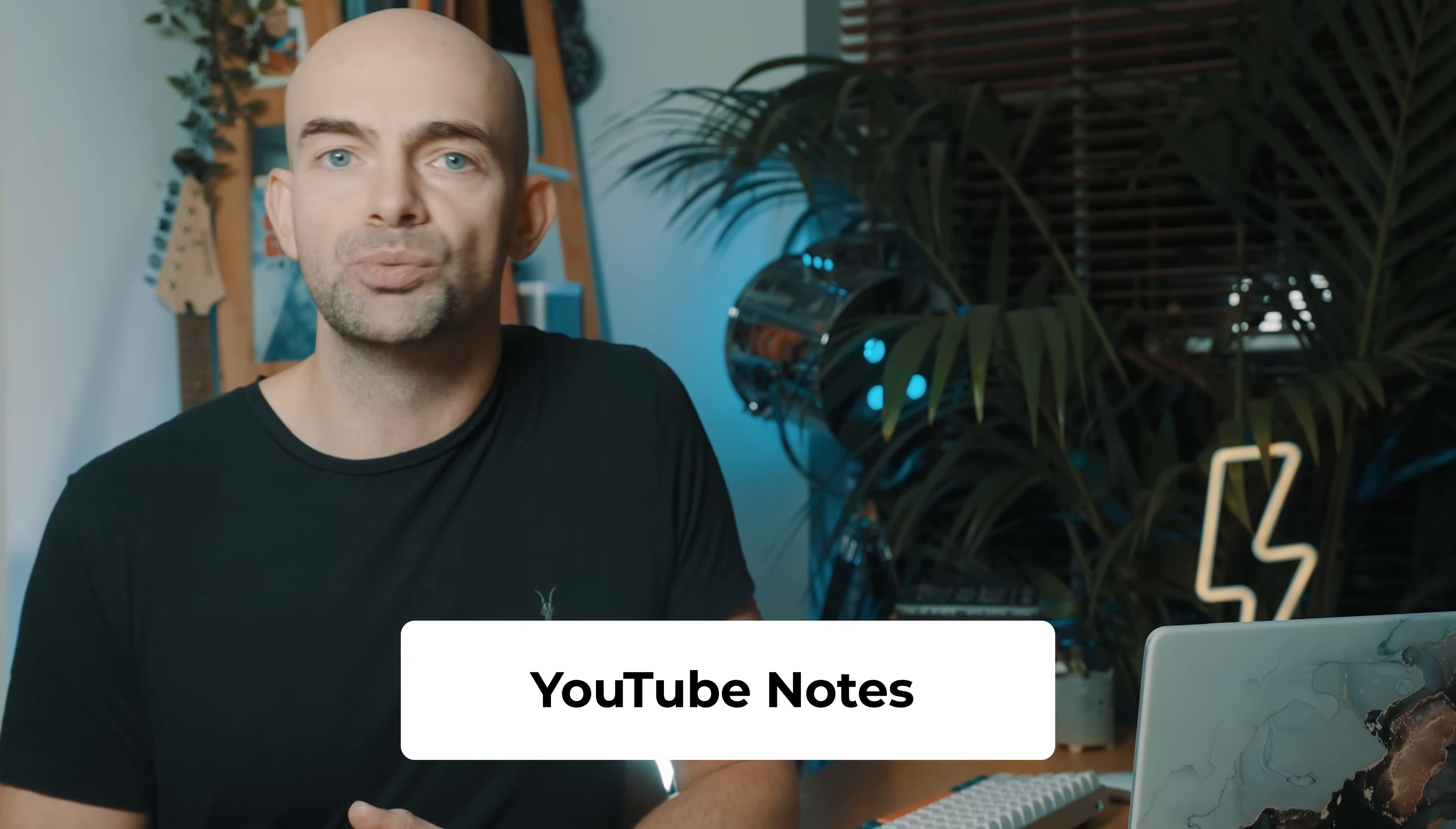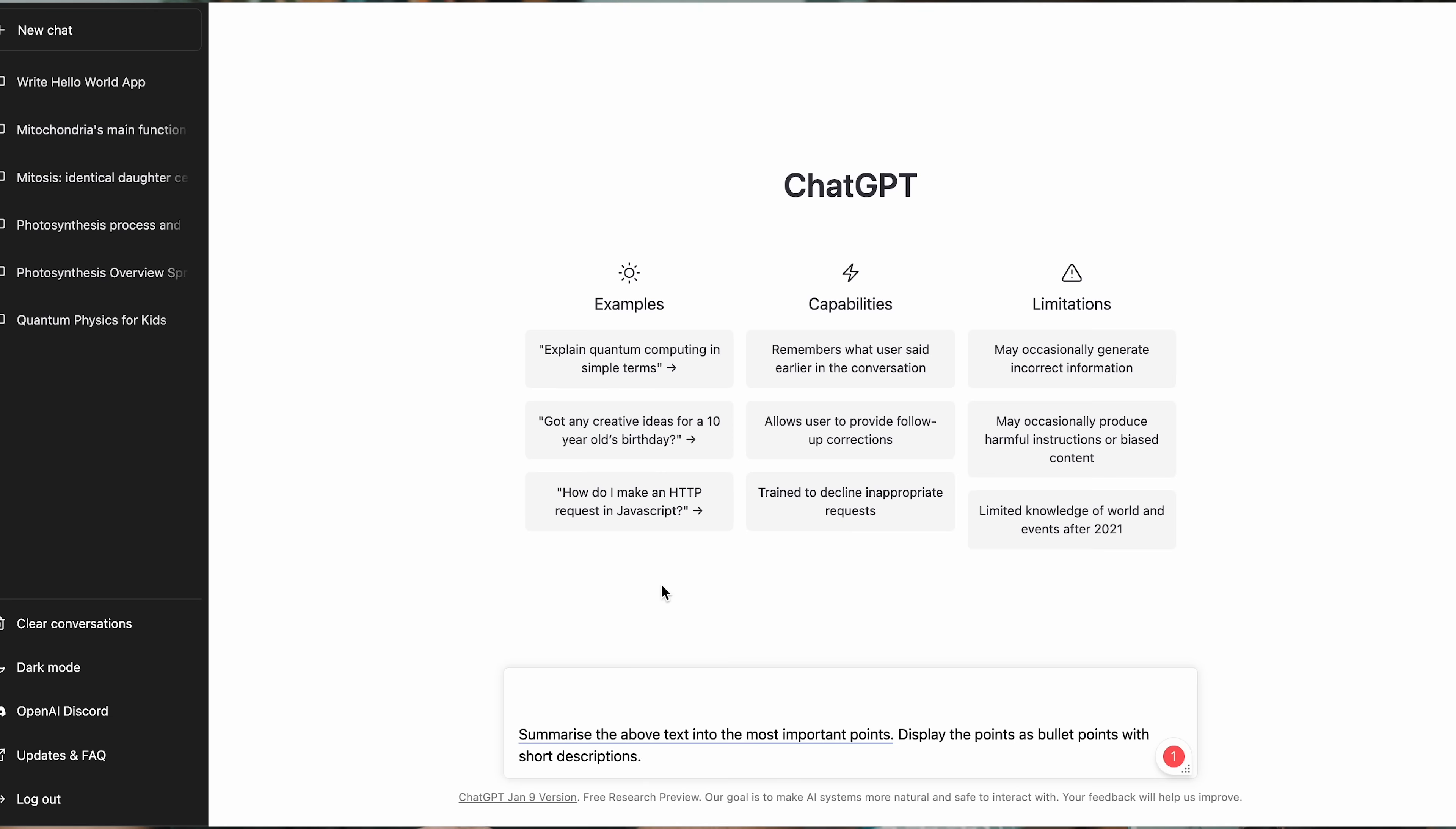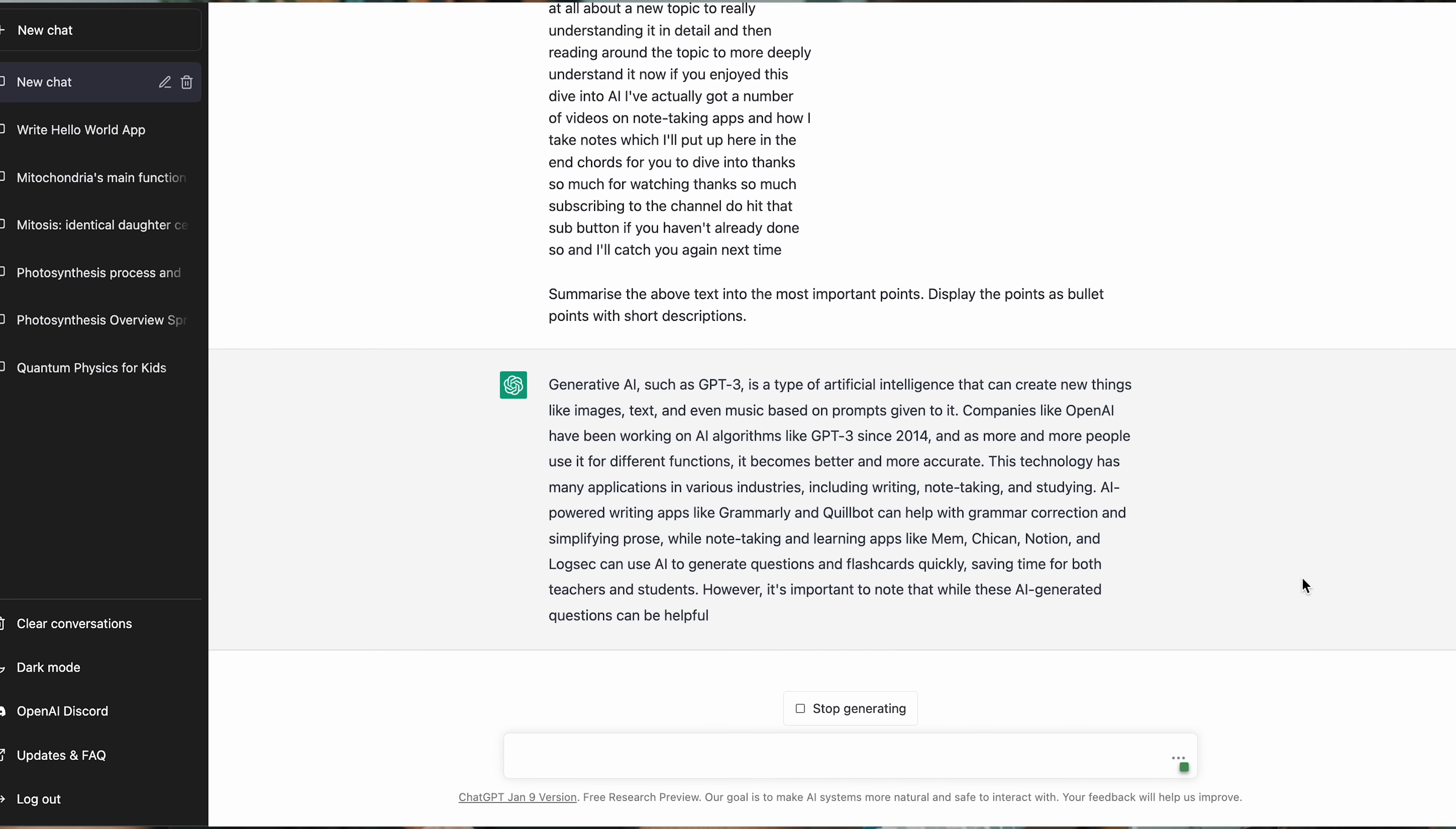If you love learning from videos but you find it hard to remember anything because watching things is a pretty passive way to learn, if you head over to YouTube and open the transcription tab and then copy the individual video transcription, you can then paste this into ChatGPT and ask it to summarise the key points. You can then test yourself to explain these key points using something like the Feynman technique or you can create your own resources from this. This is great if you want to start up your own YouTube channel and just need some prompts to get started. For example, you can use something like, summarise the above text into the most important points and display the points as bullet points with short descriptions.